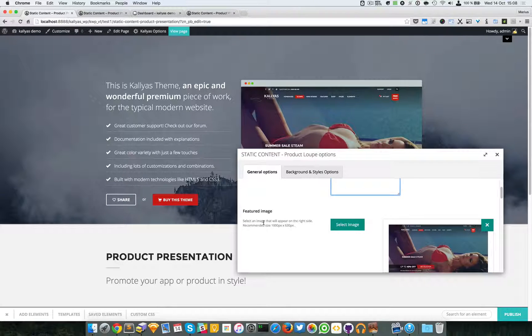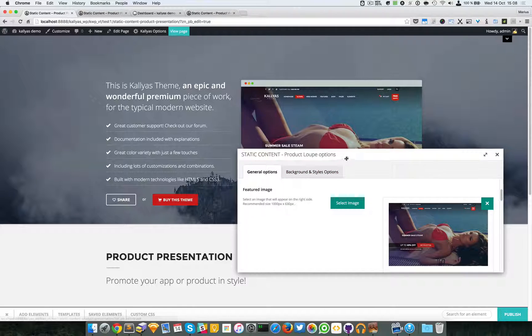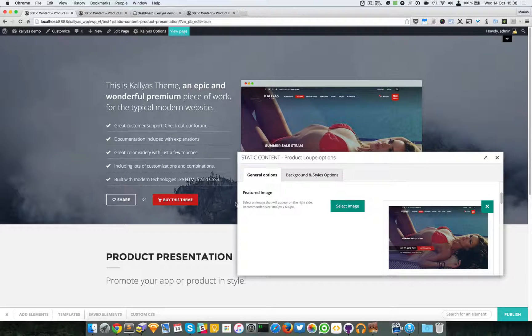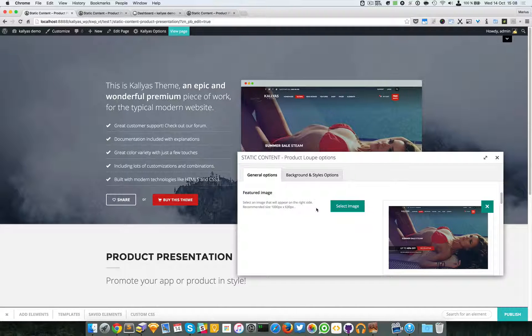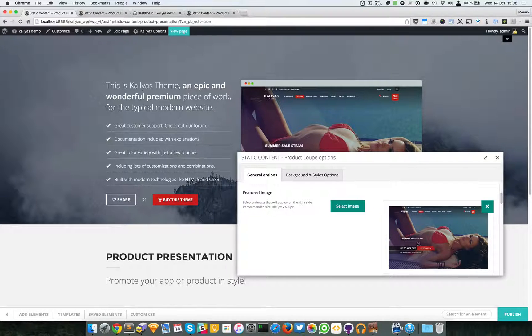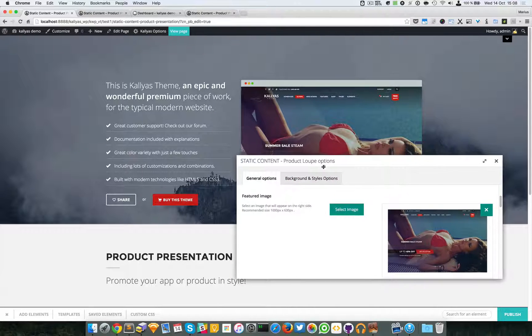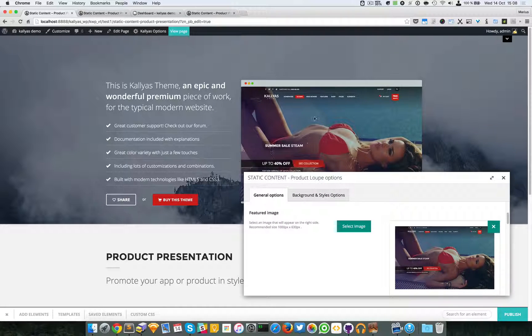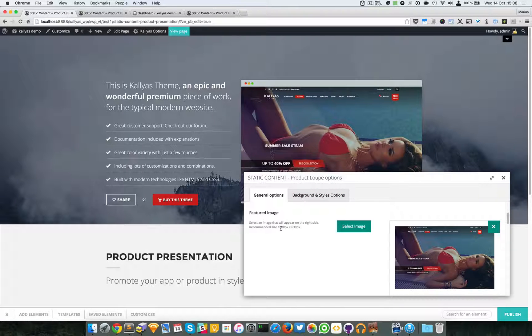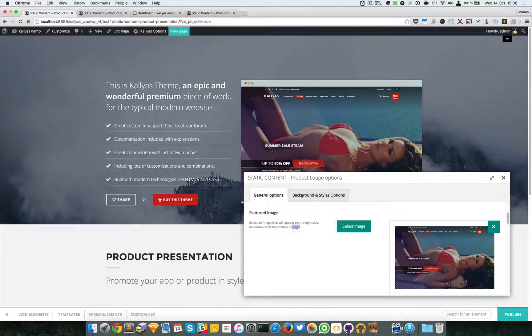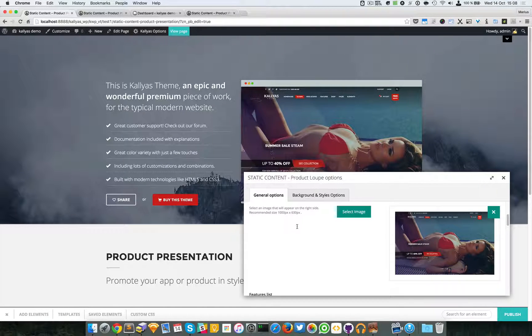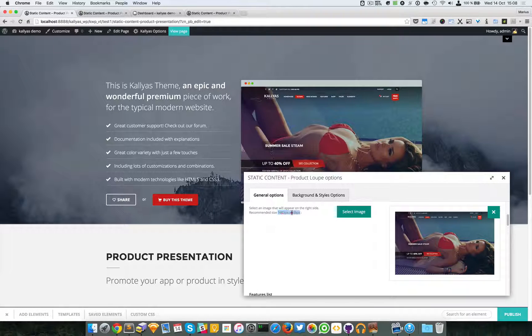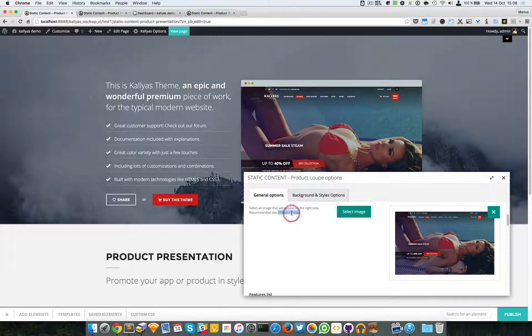So moving forward, you can select the featured image on the right. And you can see here there's a recommended size, because you also have to keep the proportion and ratio of the image, and also a zoomed version inside the loop. So 1000 by 630 pixels would be a great size, or if you have it bigger, just make sure you keep this ratio.